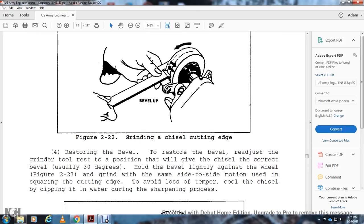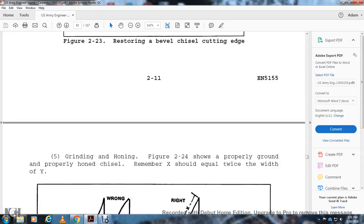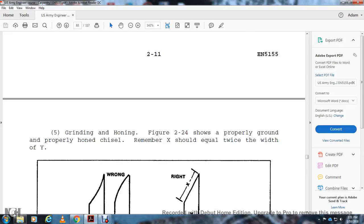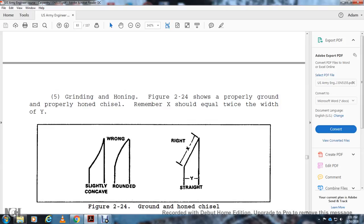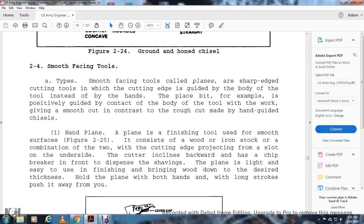Restoring the Bevel: Restore the bevel by readjusting the grinder work tool rest position to give the chisel the correct bevel, usually 30 degrees. Hold the bevel lightly against the wheel (Figure 2-23). Grind with the same side-to-side motion used when squaring the cutting edge to avoid loss of temper. Cool the chisel by dipping in water during the sharpening process. Figure 2-23 shows restoring the bevel of the chisel cutting edge. Grinding and Honing: Figure 2-24 shows the properly ground and properly honed chisel. Remember, X should equal twice the width of Y. Figure 2-24 shows proper ground and honing: slightly concave is wrong, rounded is wrong, and straight X and Y on the chisel face is right.